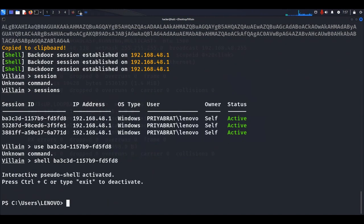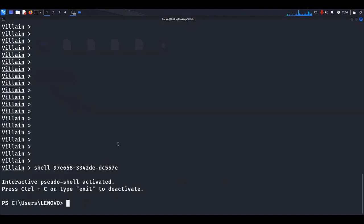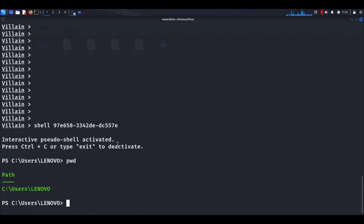Hit Enter and now you can access the shell of the Windows machine remotely and run Windows commands from our Linux machine. For example, to see which directory you are currently in, use the command 'pwd.' It shows we are in C drive, inside the Users folder, inside the Lenovo folder.